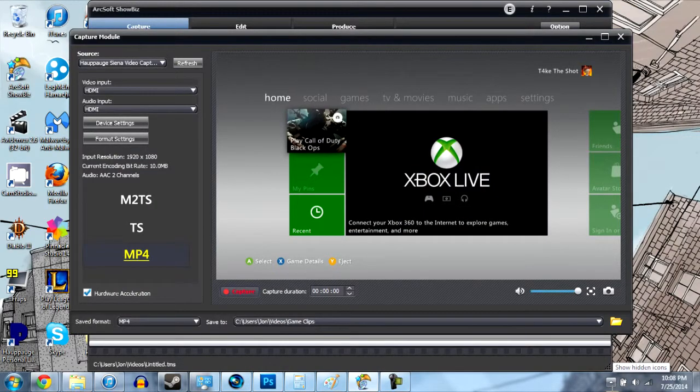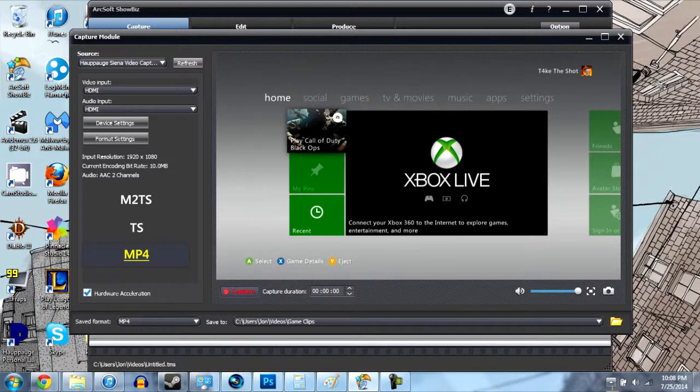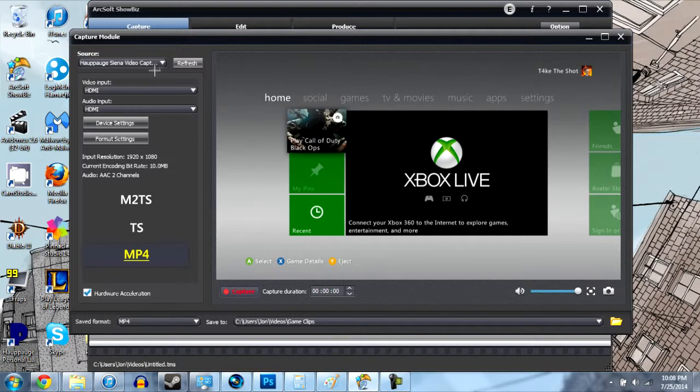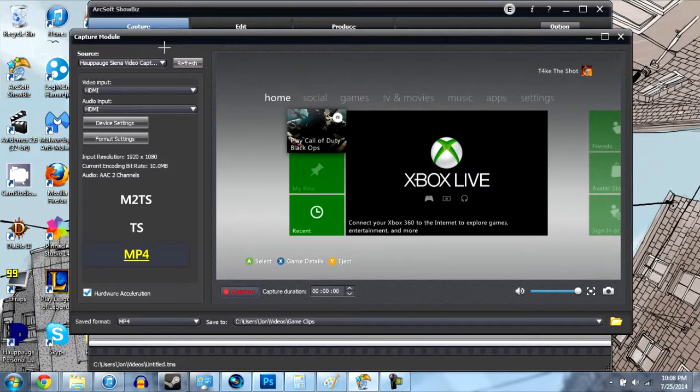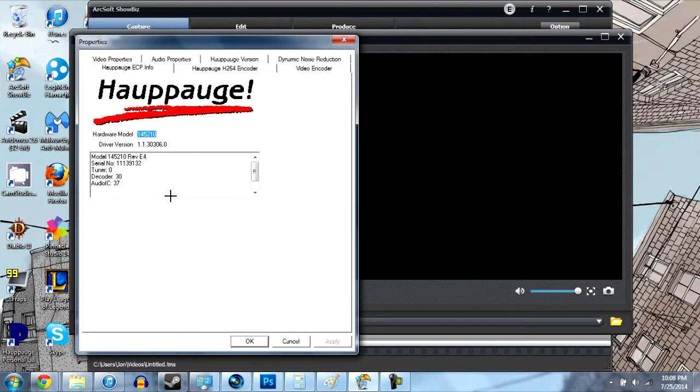All right now I don't know how helpful this next part is going to be if you have a different capture card, but this is how I get game footage off of my Xbox. So basically I have an HD PVR 2 and that comes with the program ArcSoft. So if you have a different program, a different capture card, it's going to look different but you could still try and take some of this information for your capture card.